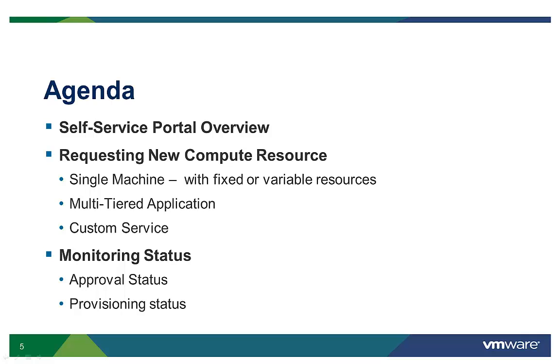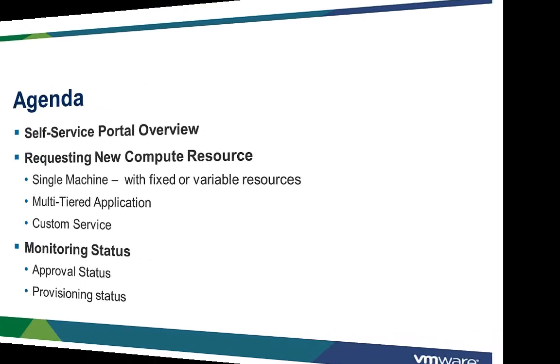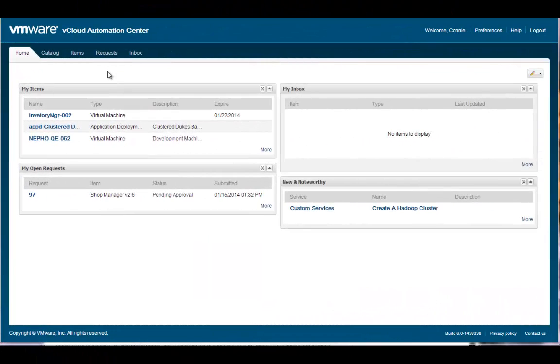Once the request process is complete, we will show you how to monitor the status of your request. This is the vCloud Automation Center self-service home tab, or dashboard.